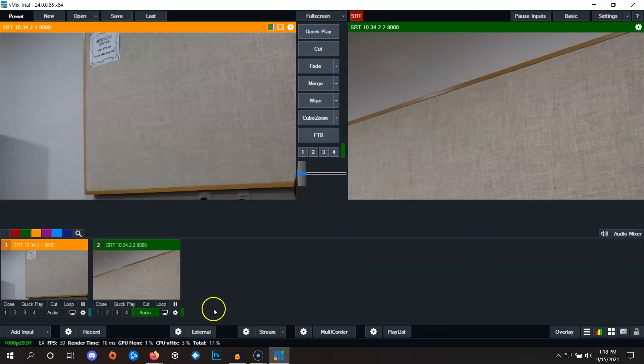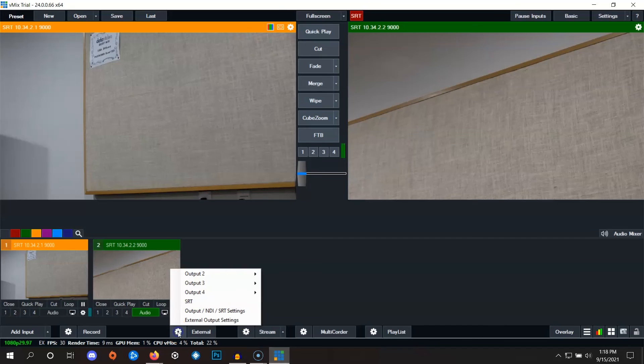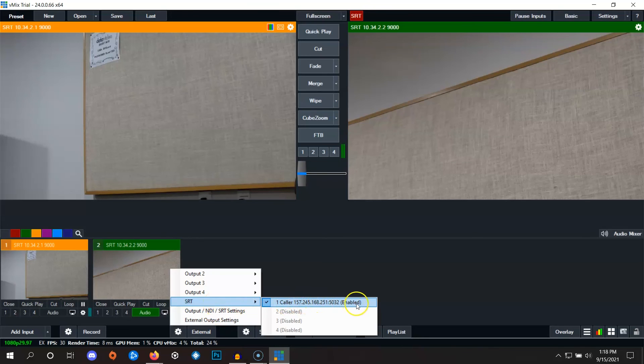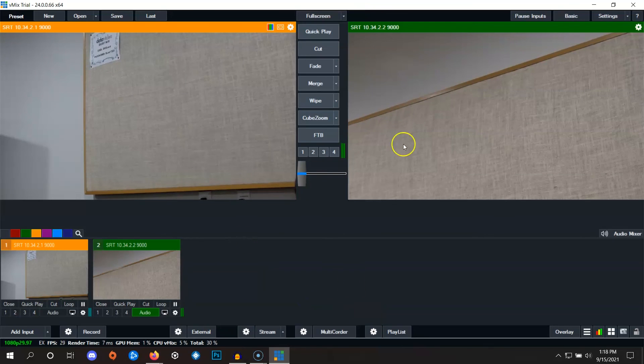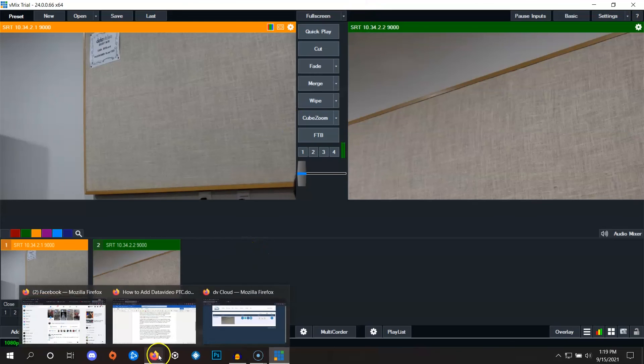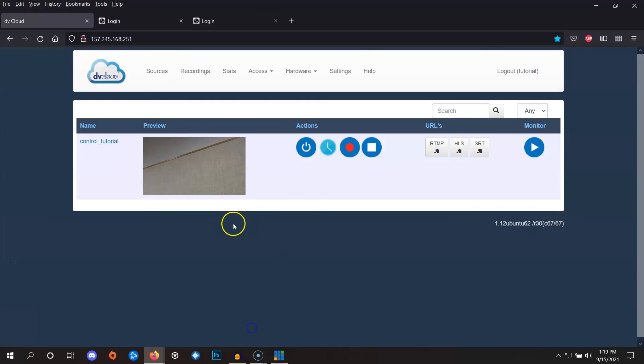Back on vMix, if we click on this gear next to external, on SRT, if we click this stream which says enabled, we can see that the SRT square has disappeared from this area, indicating that the SRT stream is off. Also, if we go to dbCloud, this area here is no longer red.